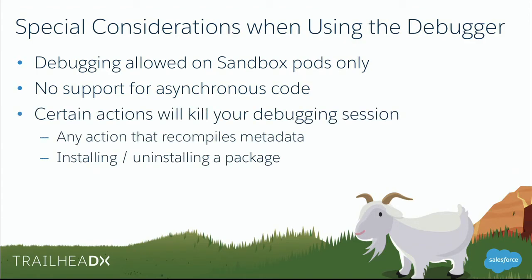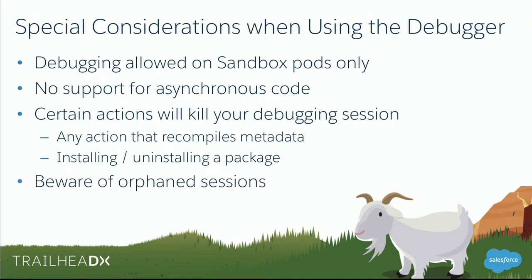Certain actions, as Danny showed us, will kill your debugging session. It's basically anything that recompiles metadata. And if you install or uninstall a package, that's going to do it too. And then beware of orphan sessions. Be a good colleague. Don't bother your friends out to lunch. And at least try to prevent that. So those are the considerations.